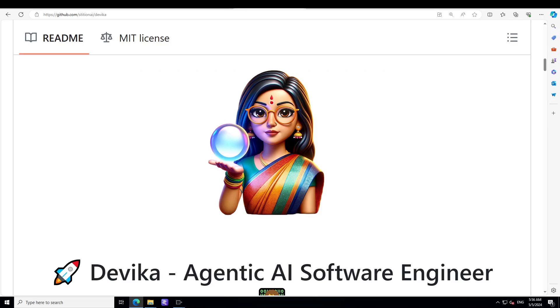Devika aims to revolutionize the way we build software by providing an AI pair programmer who can take on complex coding tasks with minimal human guidance. Whether you need to create a new feature, fix a bug, or develop an entire project from scratch, Devika can assist you with that.